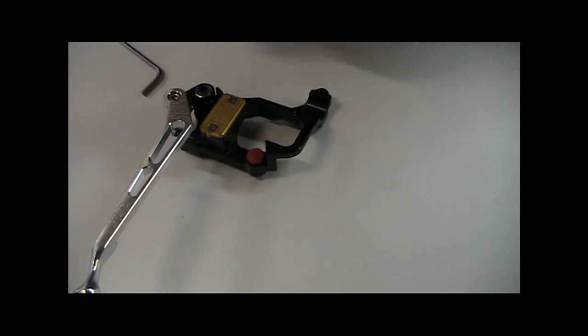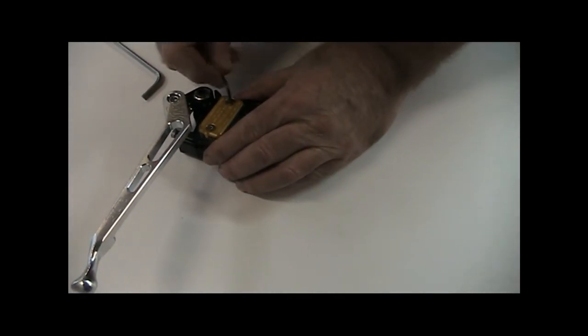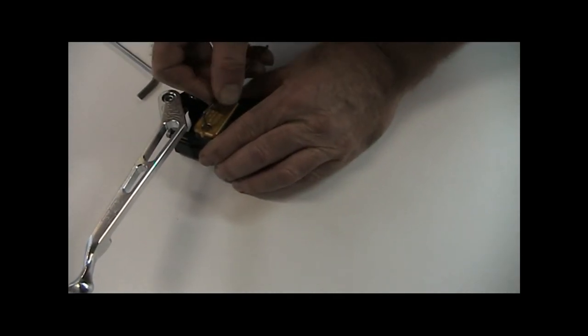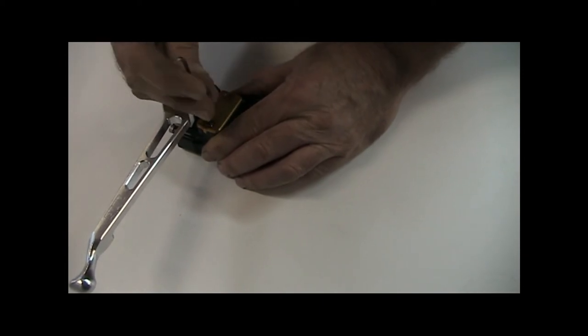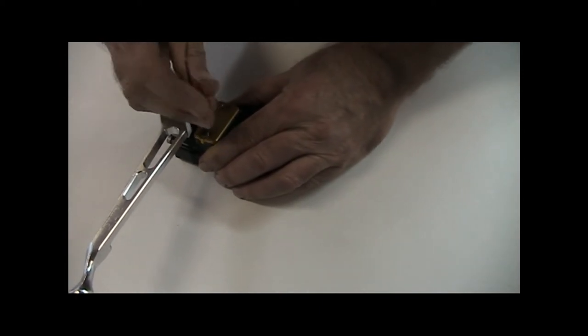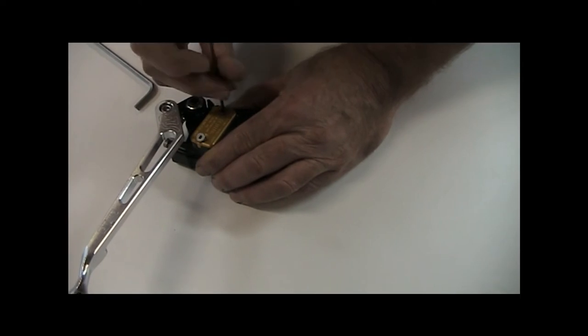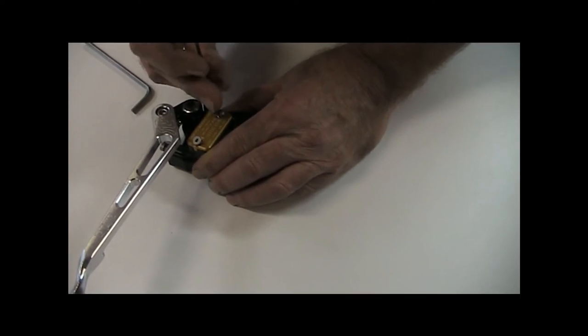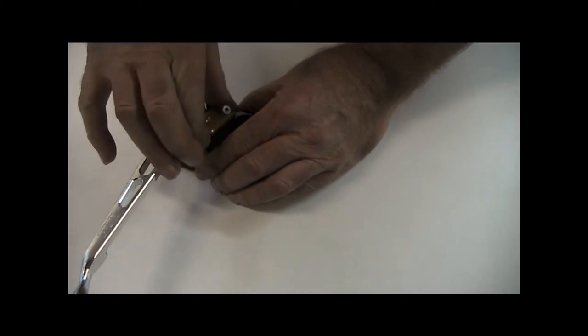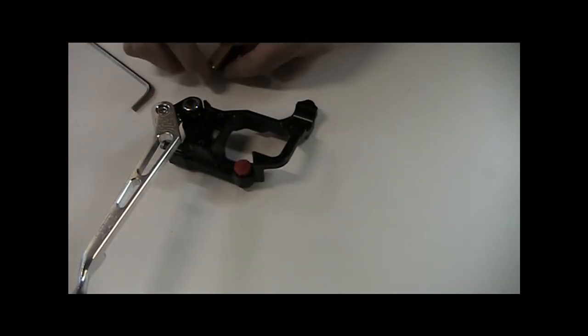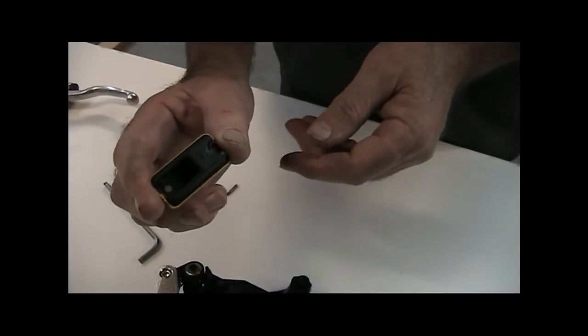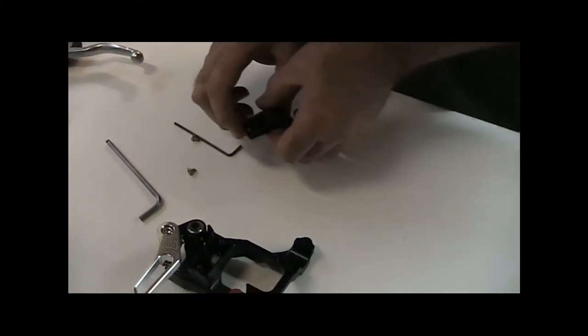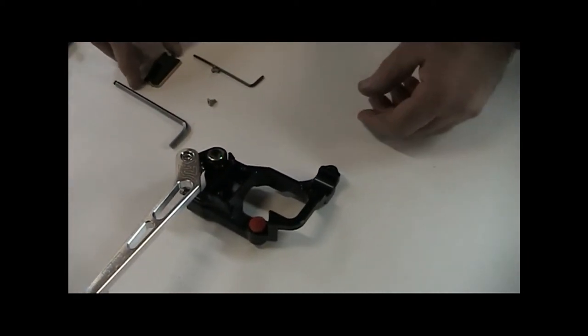If you remove the reservoir lid itself, this is done with a 2.5mm key. Remove the lid, and make sure the diaphragm comes off with the lid. Place that on a clean surface.